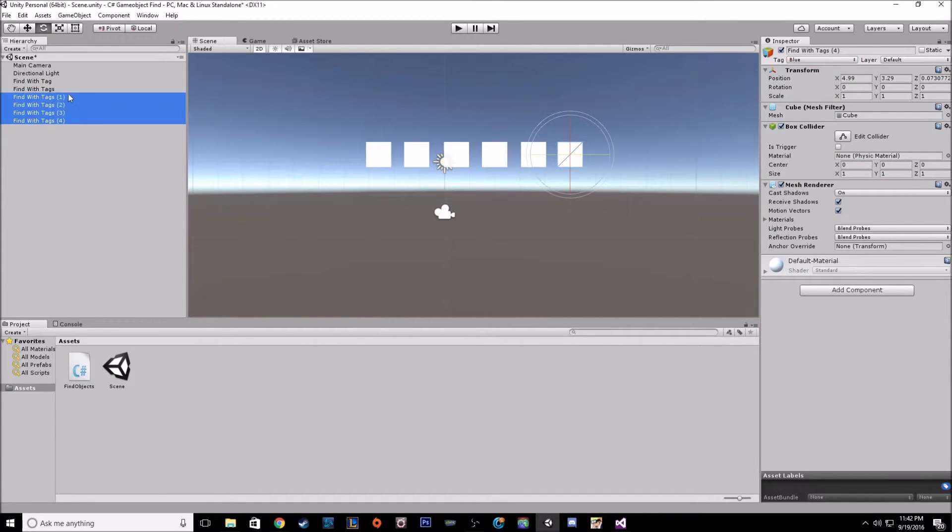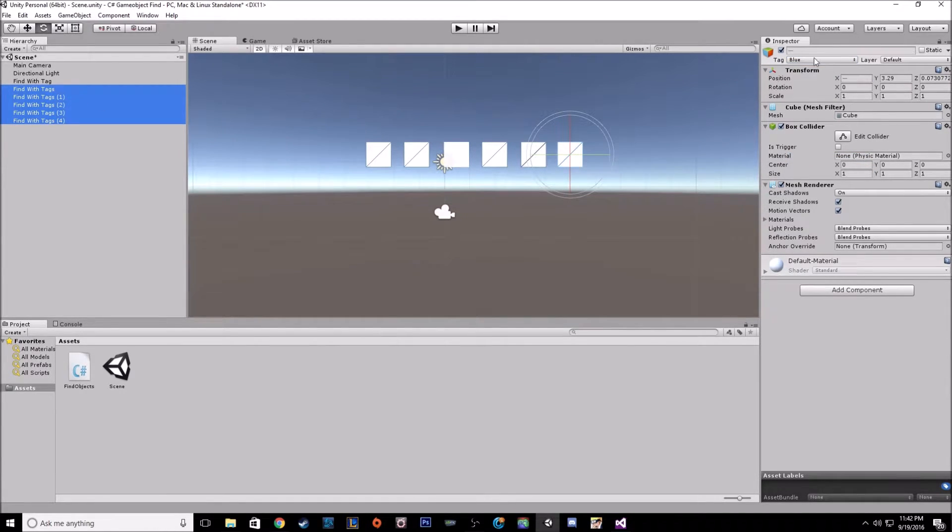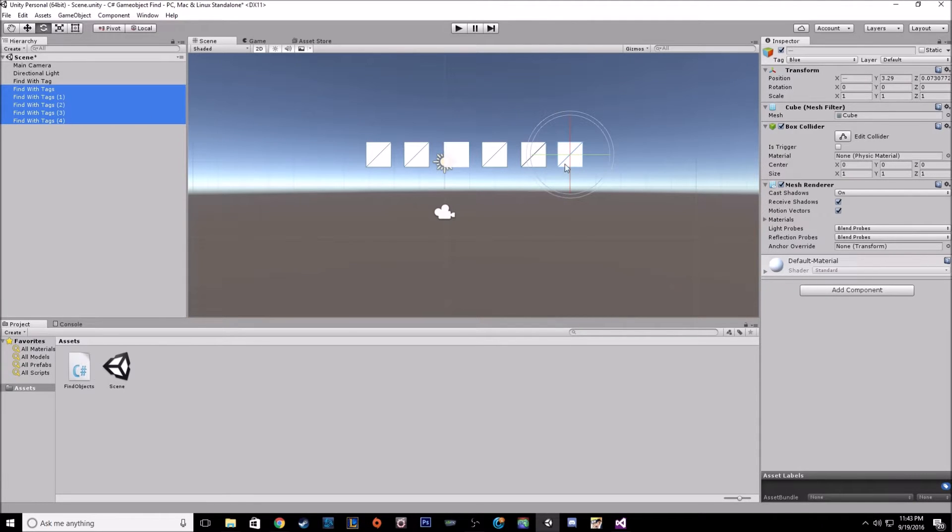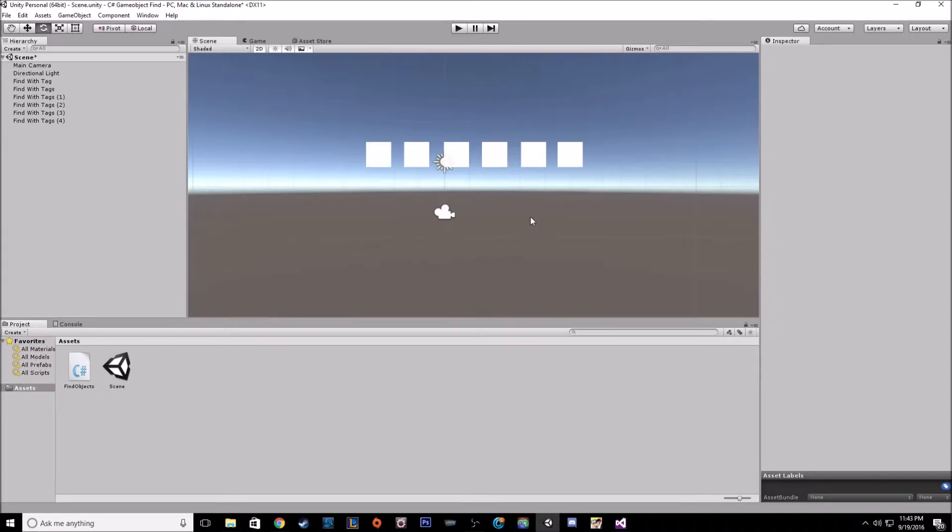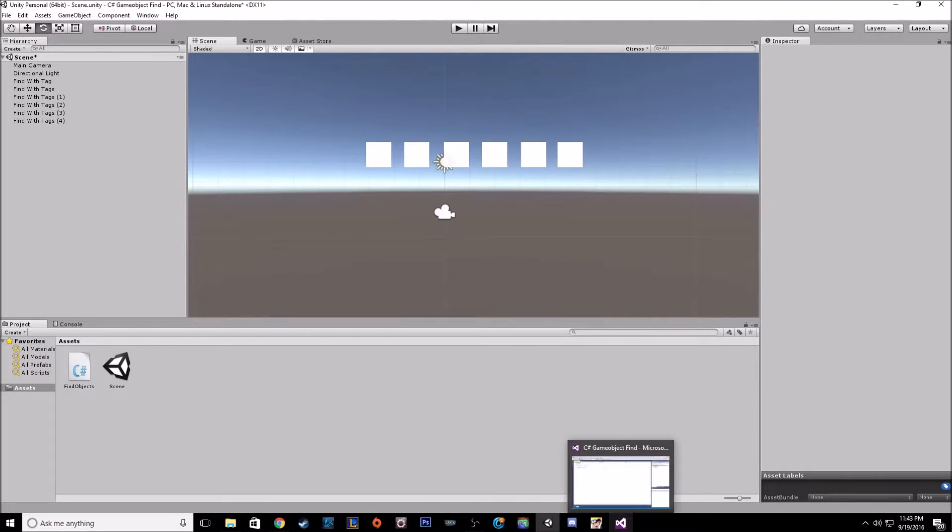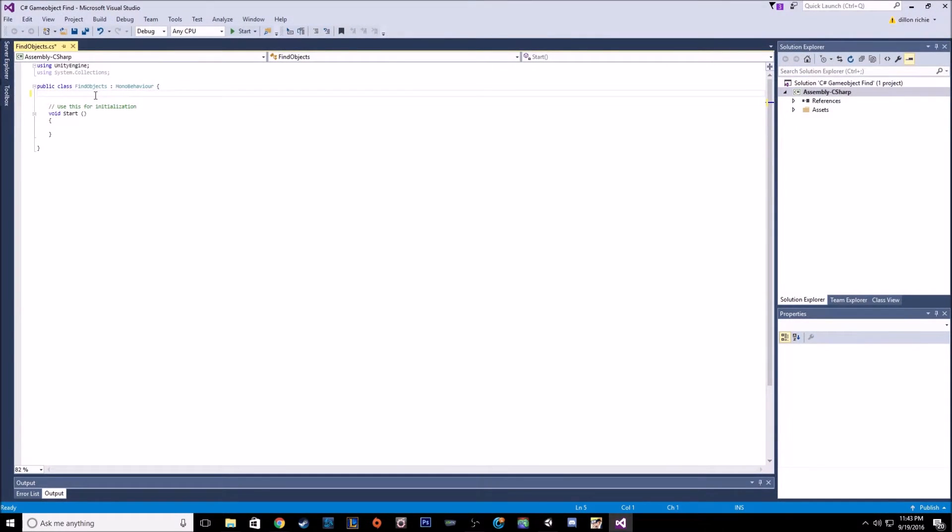If you select a bunch of different objects at one time, you can change the tags all at once, which is really useful. So that's all we need to do in scene. So let's jump into code.